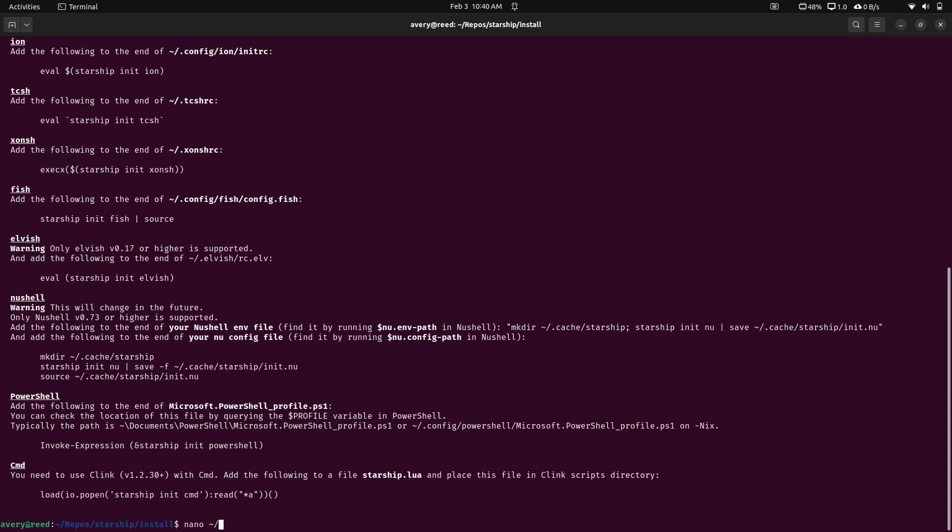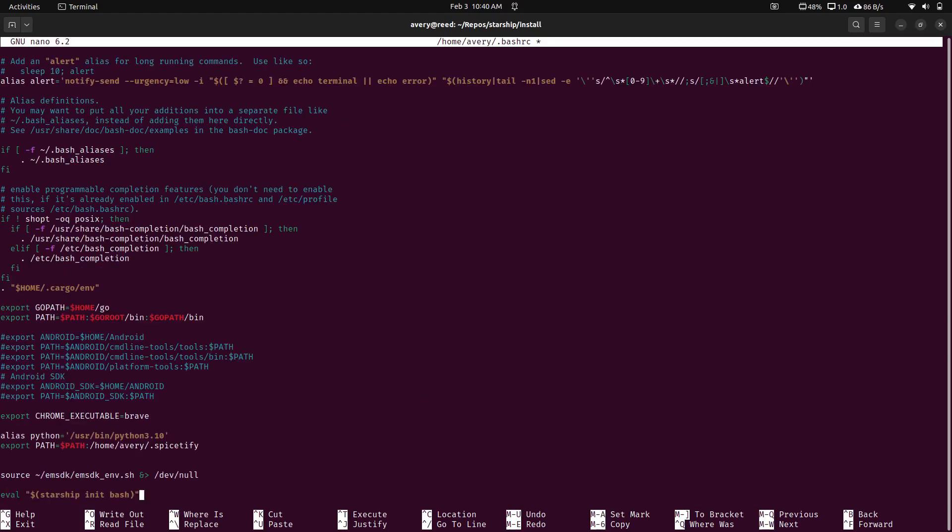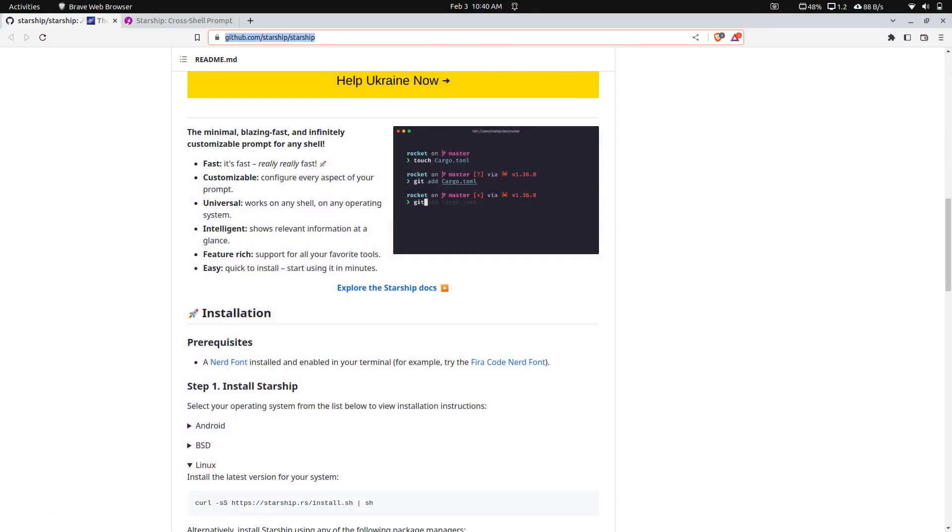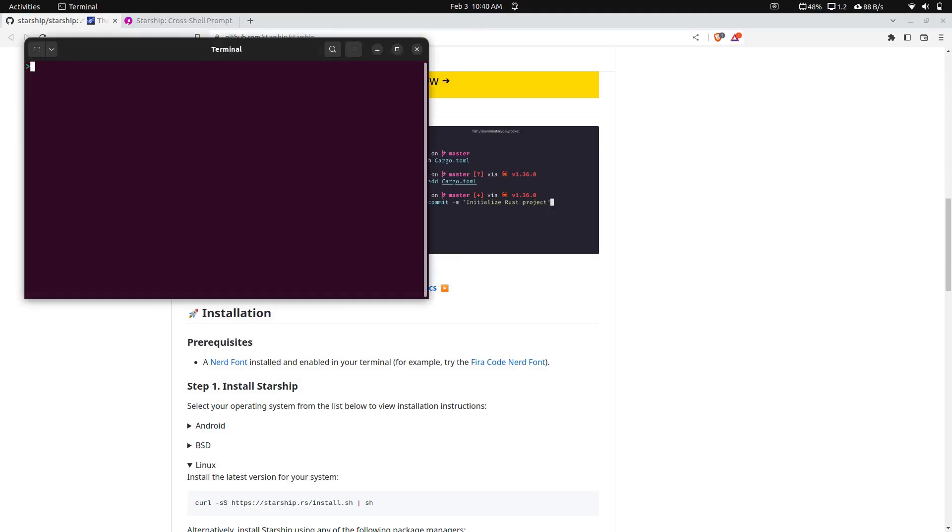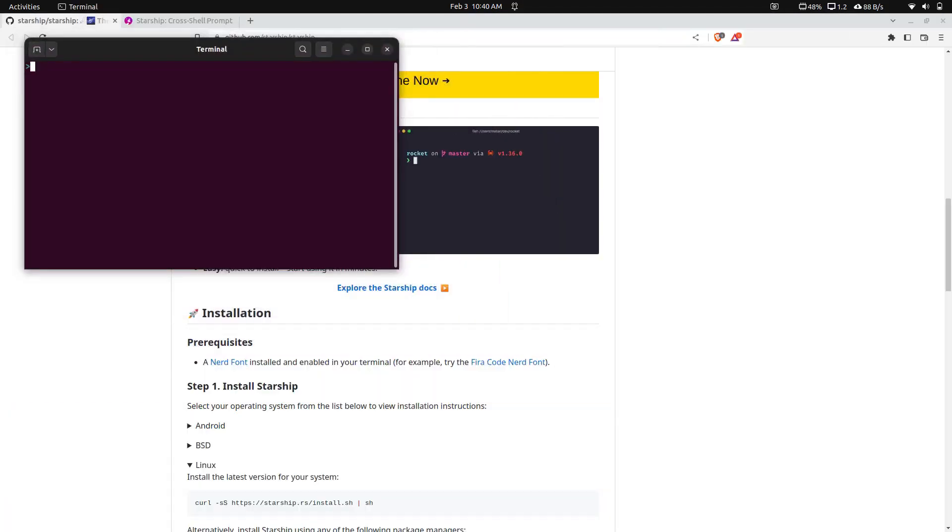So home right here, bash.rc, and we'll drop that down here. That's everything we have to do. Let's close out this terminal and open a new one. As you can see, we have our new prompt. My prompt has actually changed a little bit already on its own.